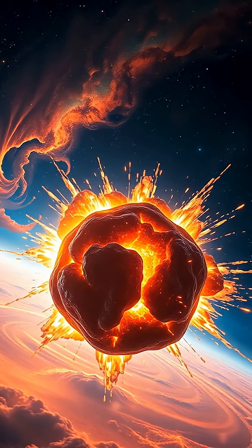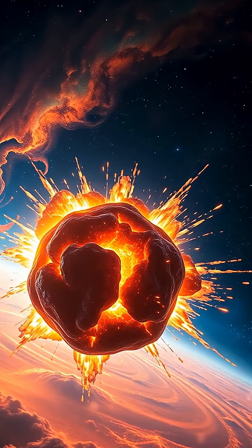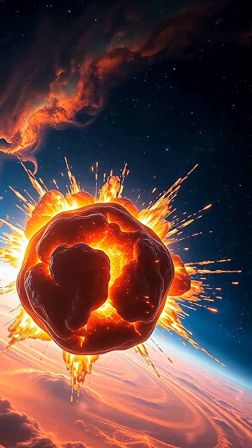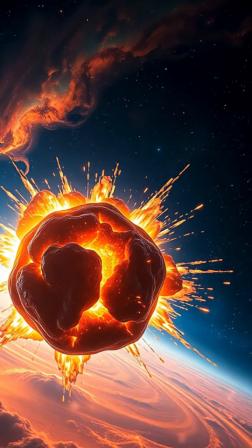These cosmic wonders are surprisingly small, yet unbelievably heavy. Can you imagine? A sugar cube-sized piece of a neutron star would weigh about a billion tons right here on Earth.